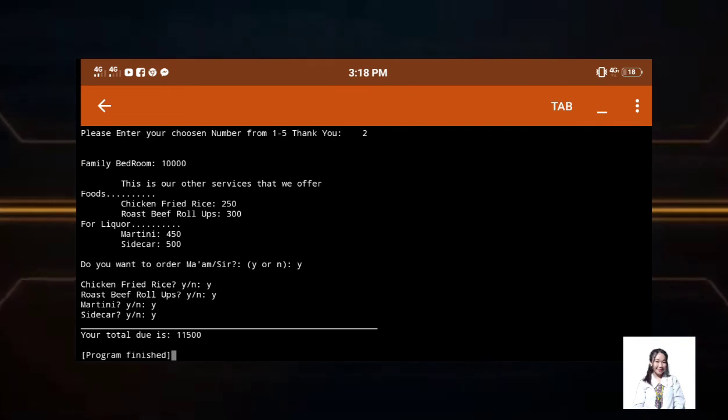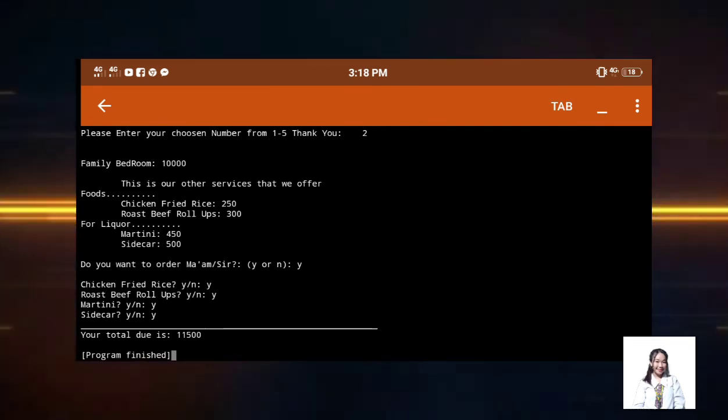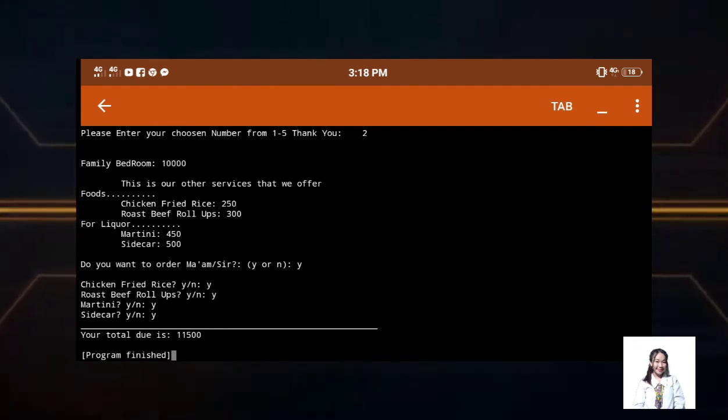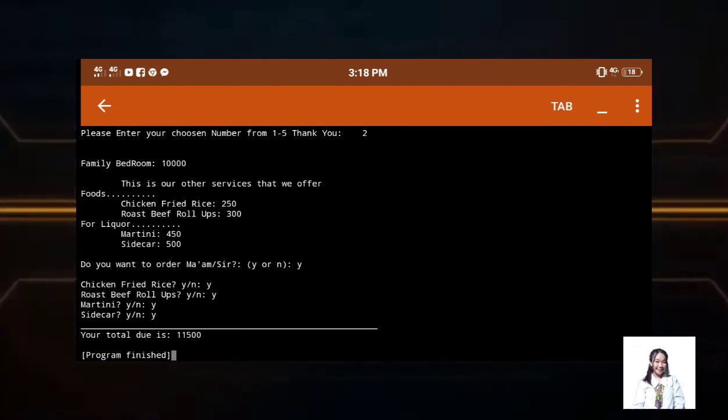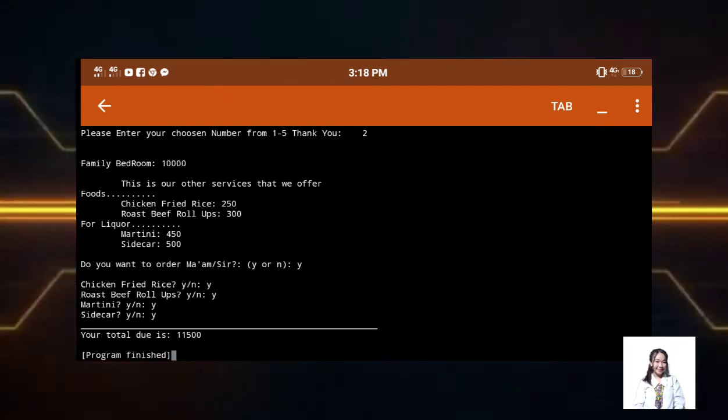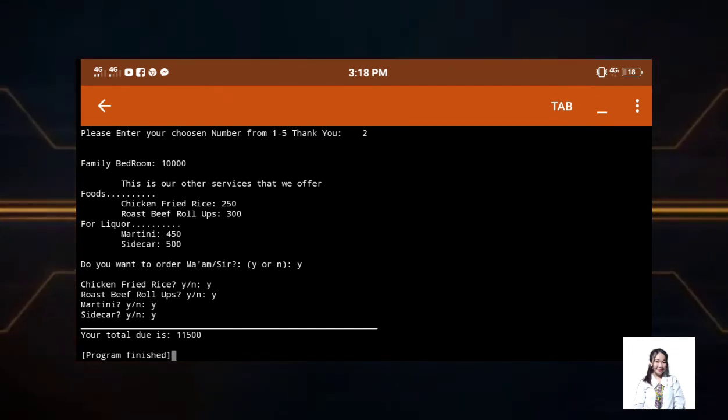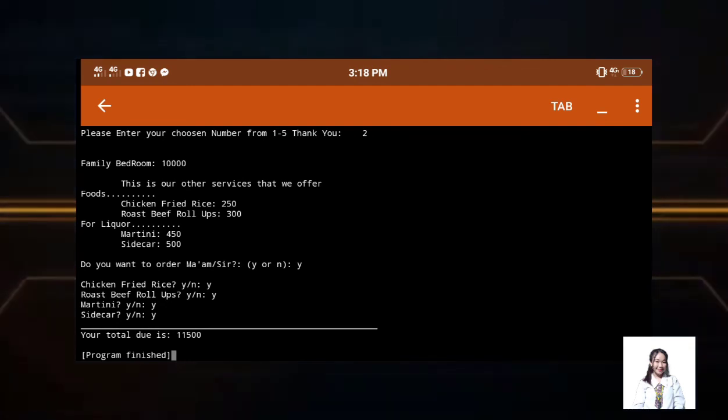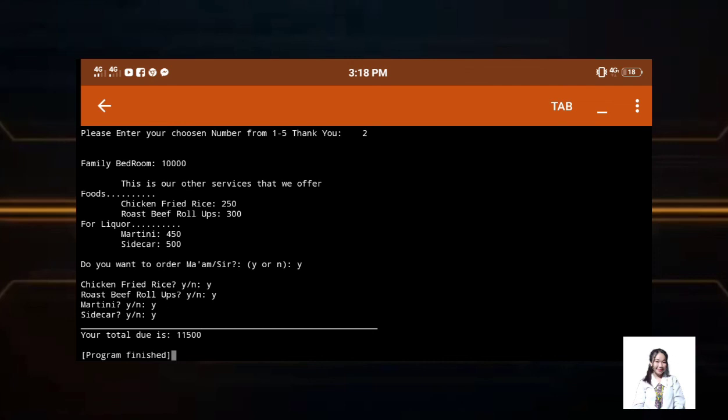So just encode yes when you want to order so that what you want can be delivered properly. After inputting yes, total due will appear. Then we will also see here again that do you want to order ma'am sir. So we added it again because they might want to order something else.